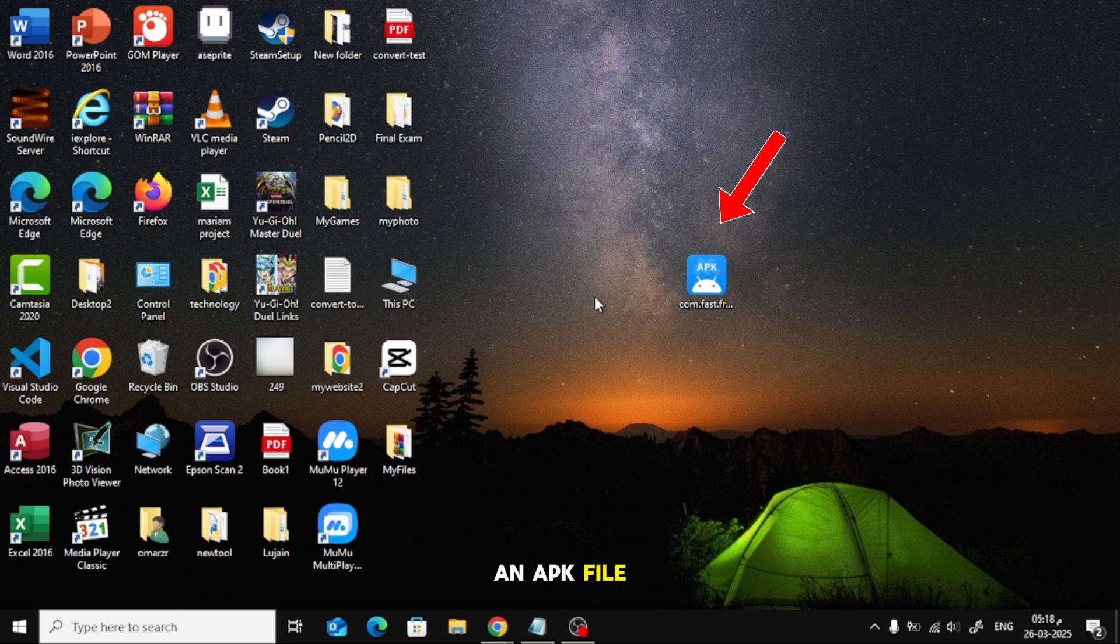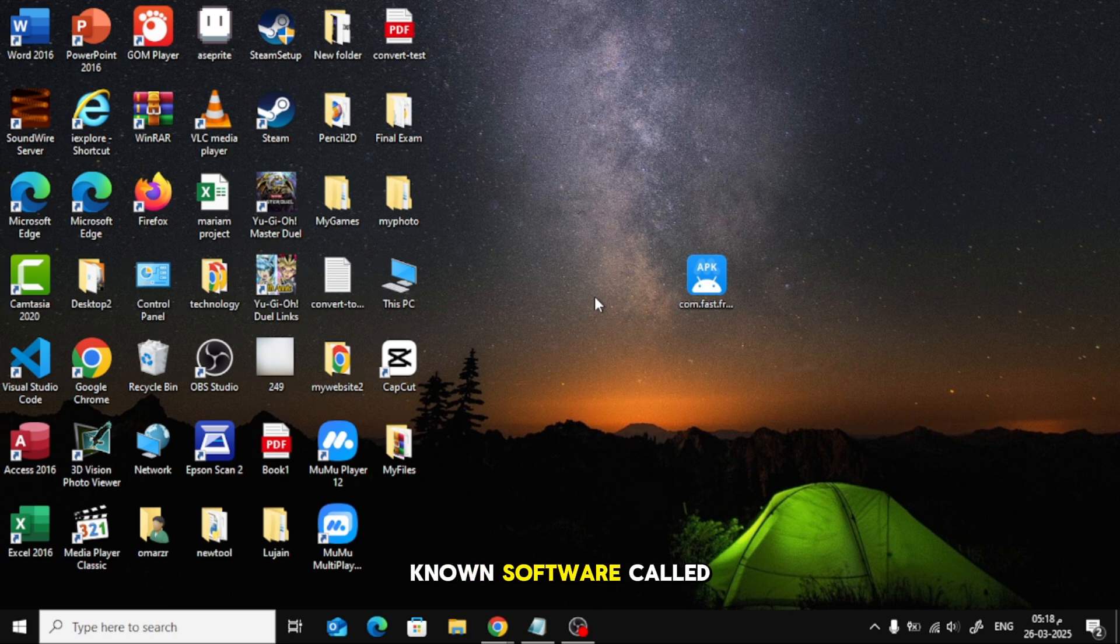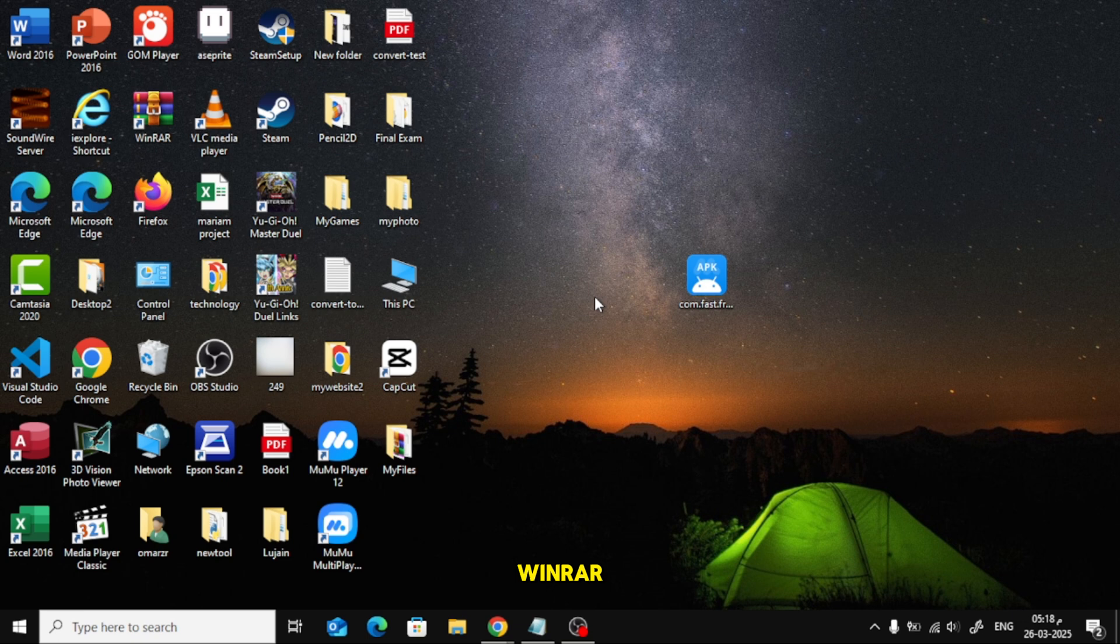Here, I have an APK file. We're going to convert it into a zip file using a well-known software called WinRAR.